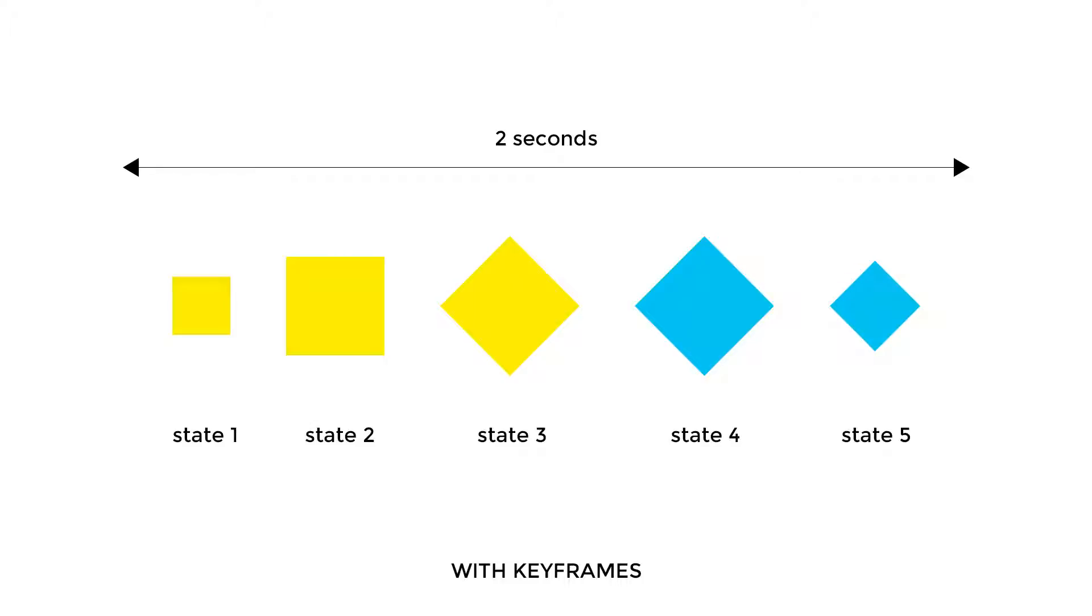With transitions we talk about only two states, an initial state and a final state. However, with animations we can work with a multitude of states because we are breaking the animation into a number of sequences that take place one after another until reaching the final state. Also, with keyframes a trigger isn't required to start an animation.